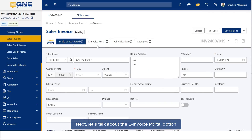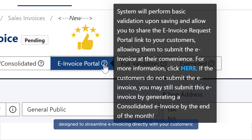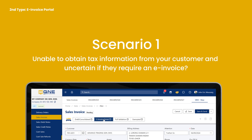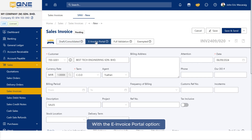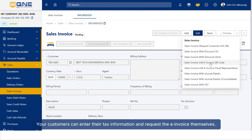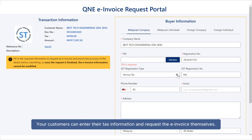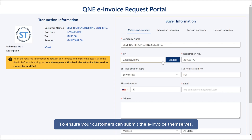Next, let's talk about the e-invoice portal option, designed to streamline e-invoicing directly with your customers. Scenario 1: Unable to obtain tax information from your customer and uncertain if they require an e-invoice? Let them decide. With the e-invoice portal option, your customers can enter their tax information and request the e-invoice themselves. The system will perform certain validations to ensure your customers can submit the e-invoice themselves.